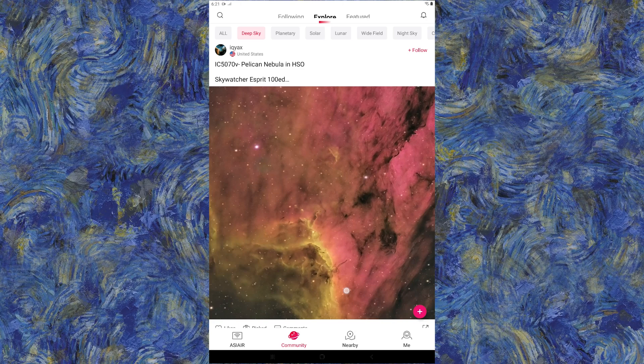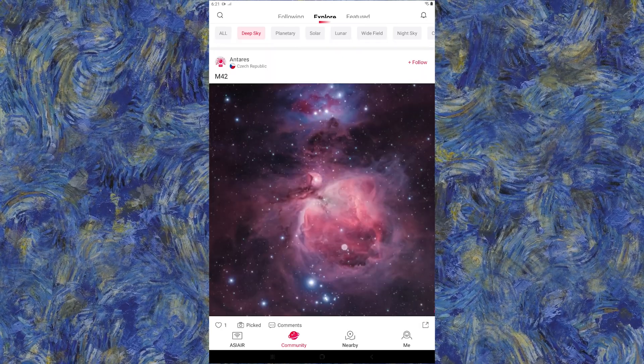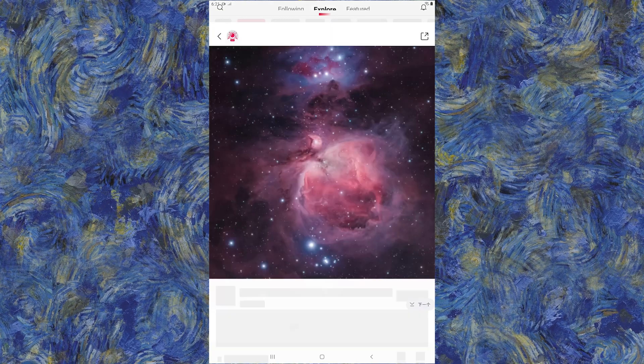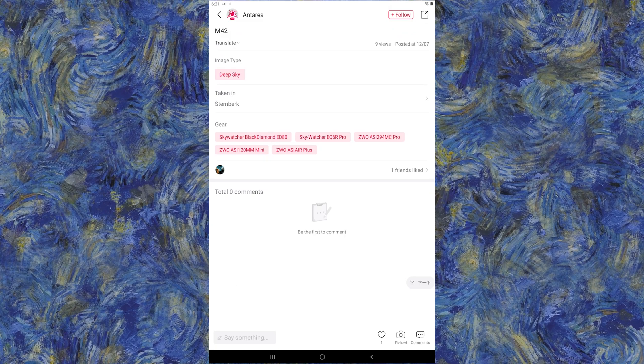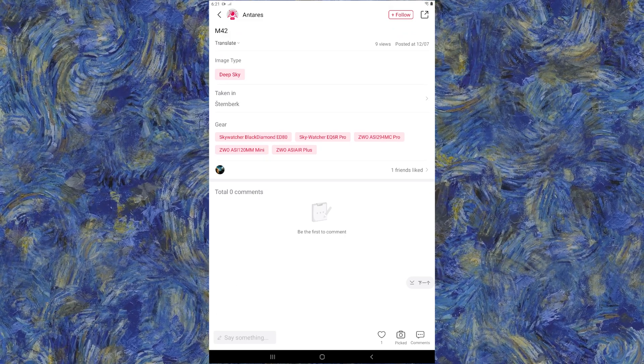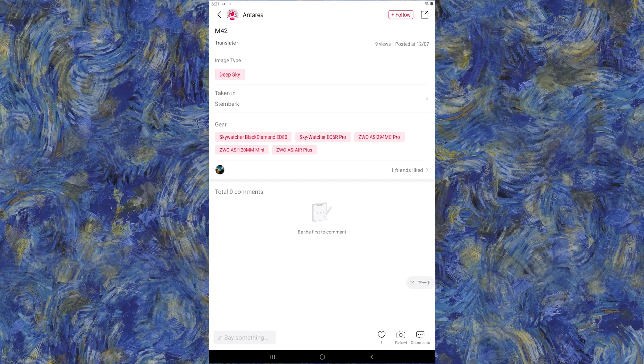This can help you figure out what your specific setup is capable of. Maybe you want to do a wide field DSLR shot — you can see what other people are doing with gear similar to yours. Or if you're doing a deep sky object with a Zwo cam, you can see what that's capable of as well. For example, Antares shot M42 using a Skywatcher Black Diamond ED80, EQ6R Pro, 294MC, and the ASI Air Plus. The combinations are endless as long as it's a DSLR — Canon, Nikon — or one of Zwo's cameras.